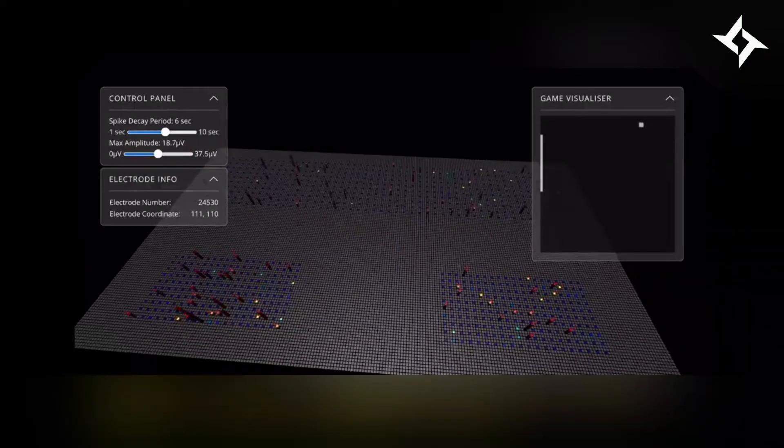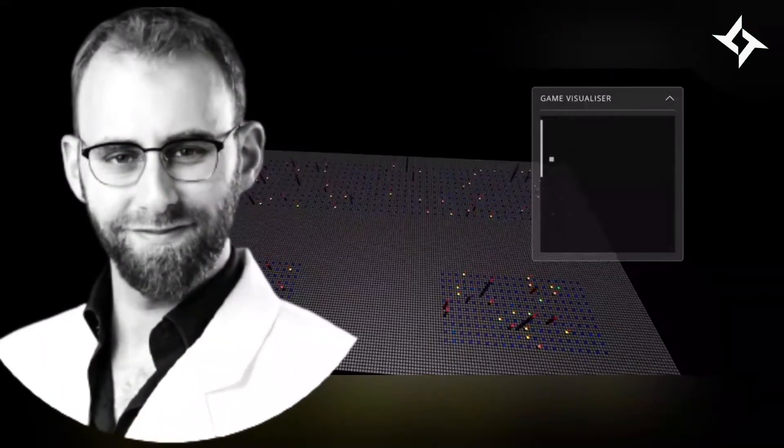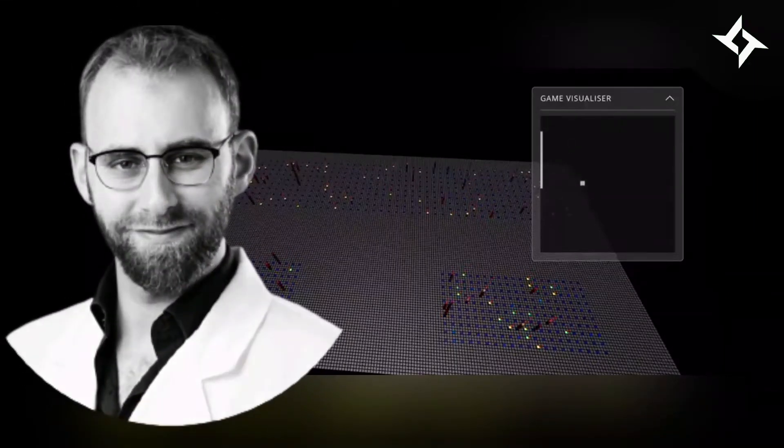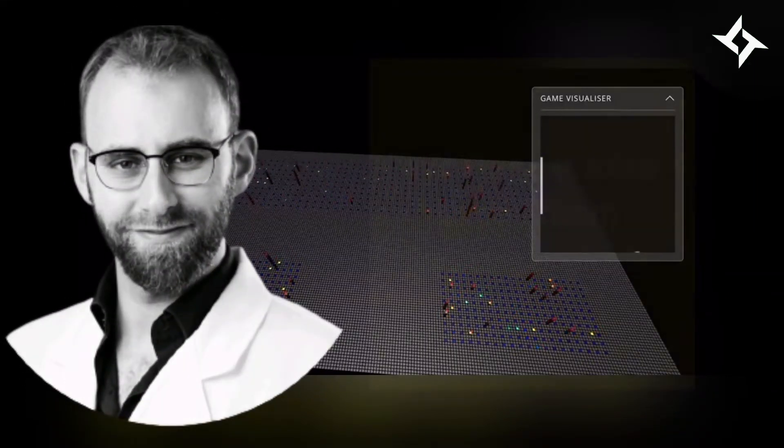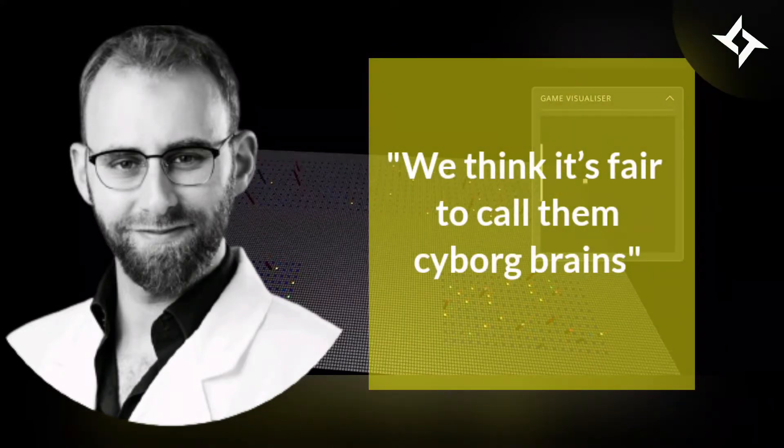Regarding the unlikely study, Brett Kagan, chief scientific officer at Cortical Labs and research lead of the project, says, we think it's fair to call them cyborg brains.